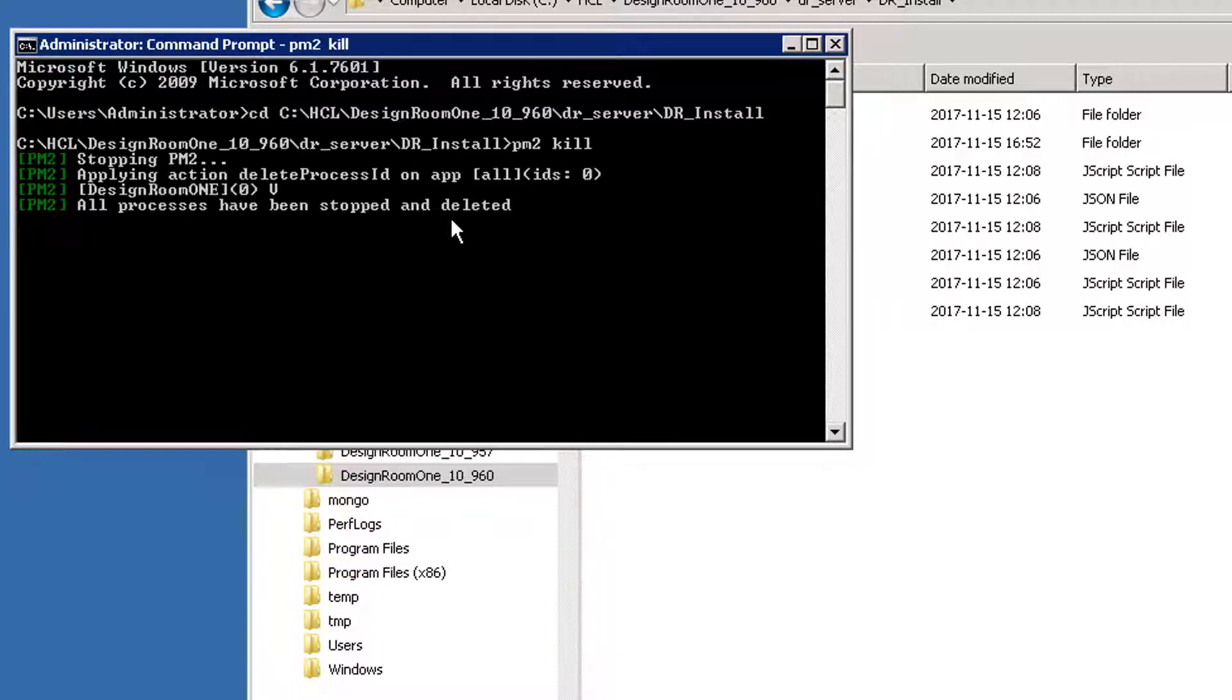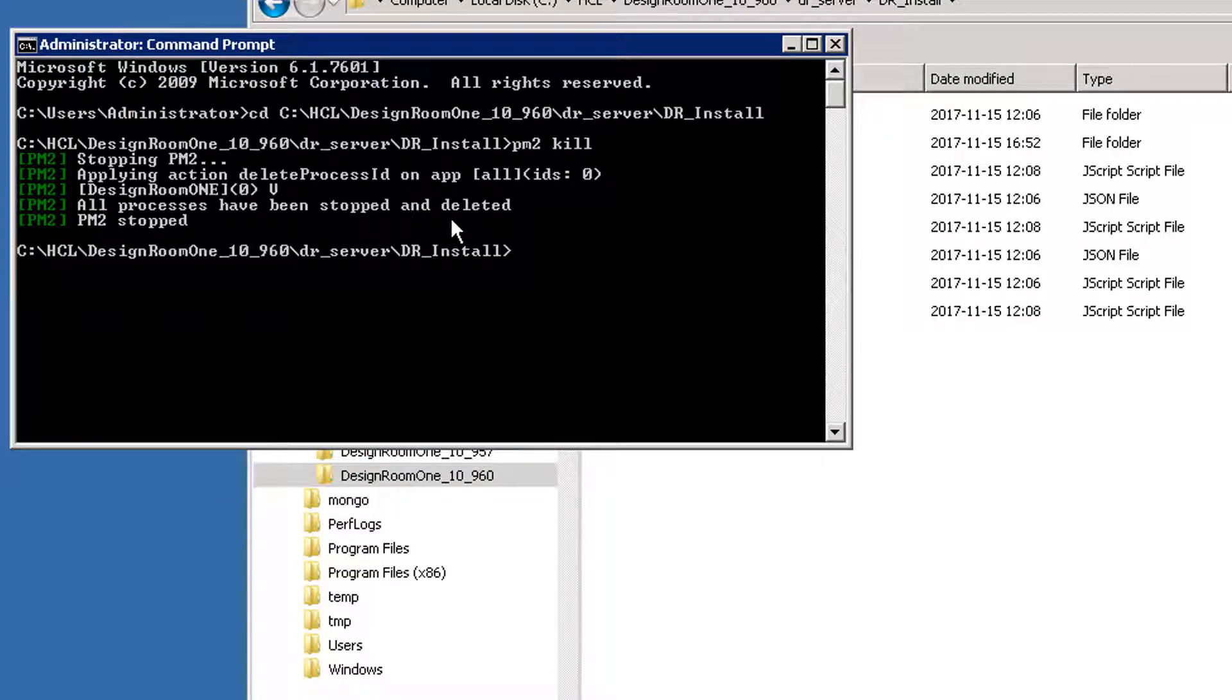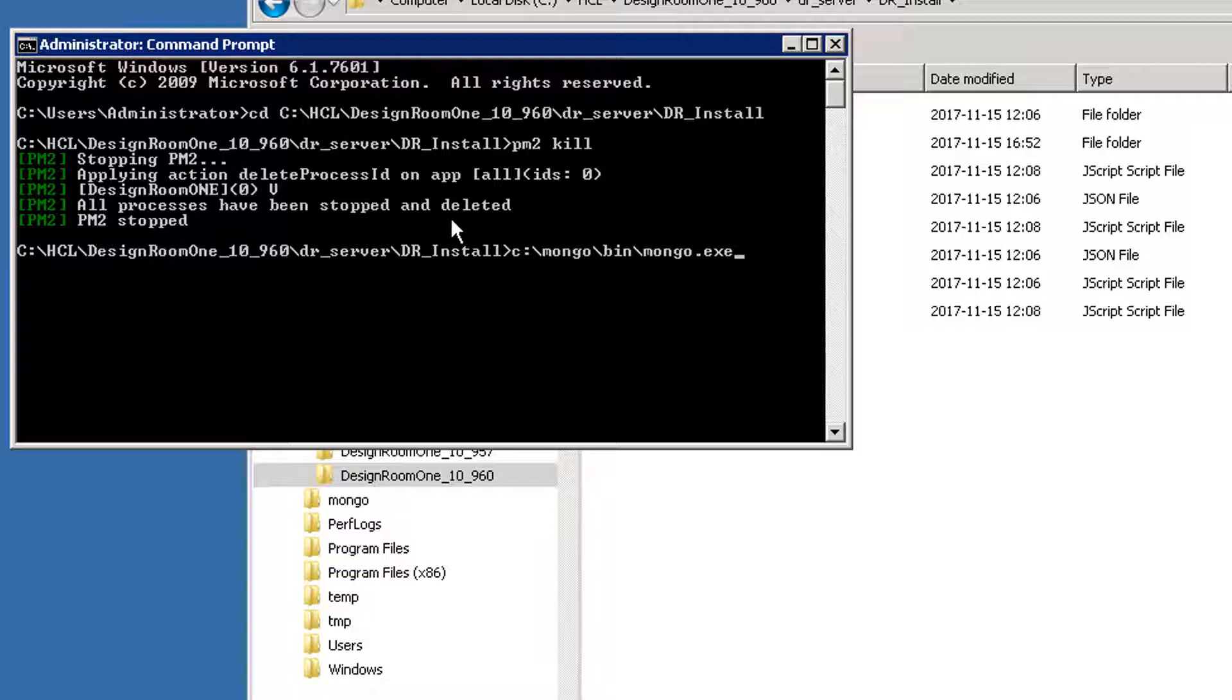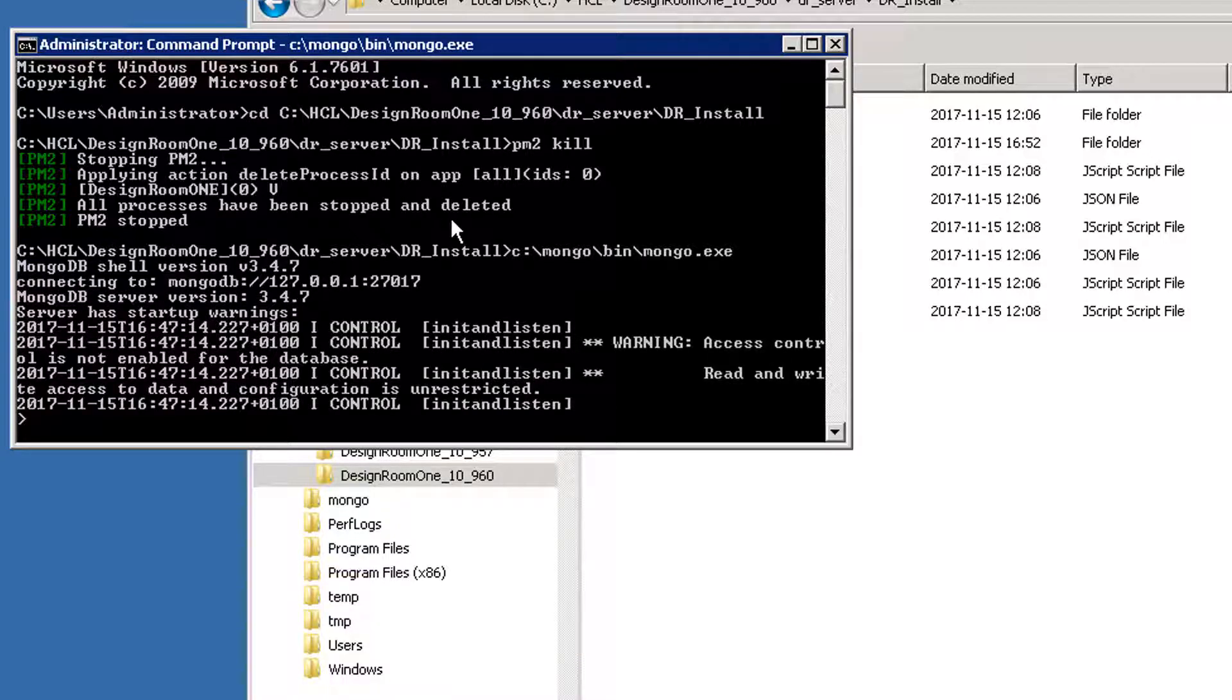Start a MongoDB database console by entering the path to the database executable file. For this example, I use the default path c colon backslash mongo backslash bin backslash mongo.exe.